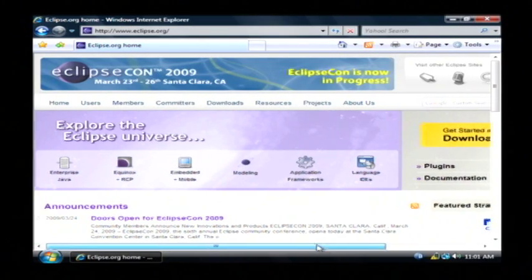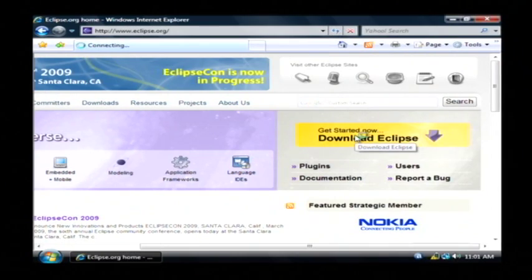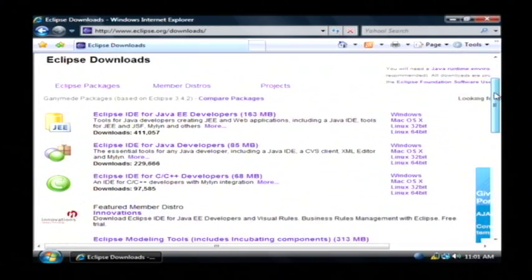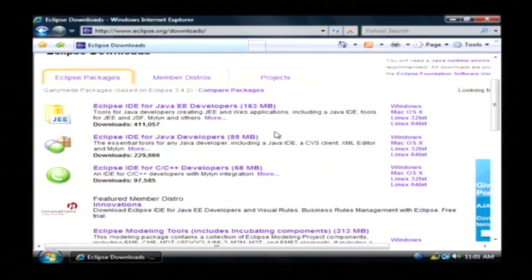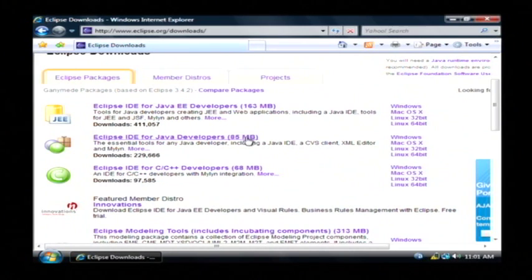Now on the side here you want to click on download Eclipse. The version that we want is the Eclipse IDE for Java developers. It's an 85 megabyte download which is pretty large so you want to download that and save it.